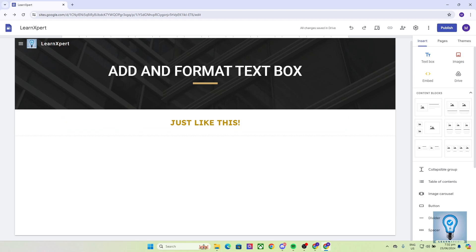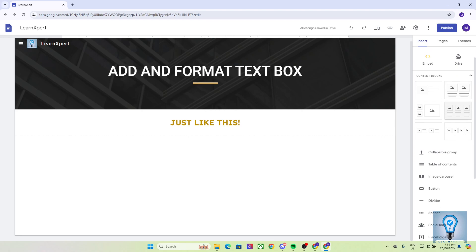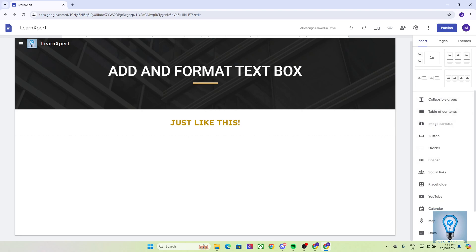Now the first thing that I want you to remember is that when adding anything into your Google Sites, such as content blocks, you want to focus on the right sidebar of your screen. Do not get yourself confused. You do not need to right-click anything on the page. You just need to focus on the right sidebar of your screen.